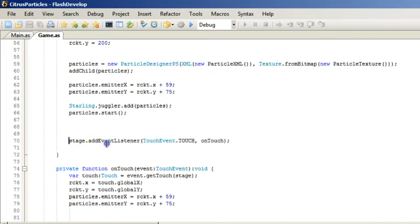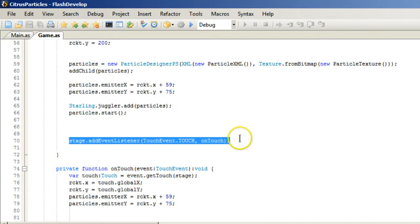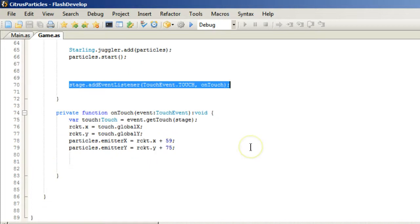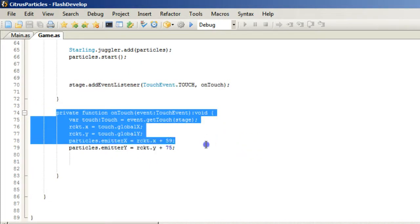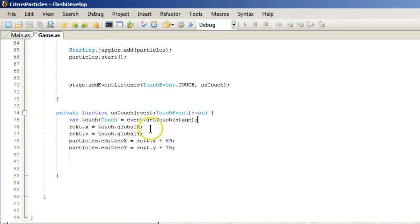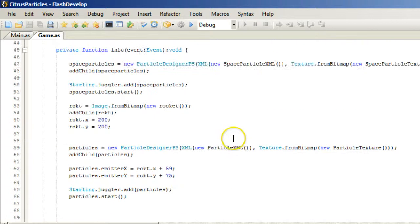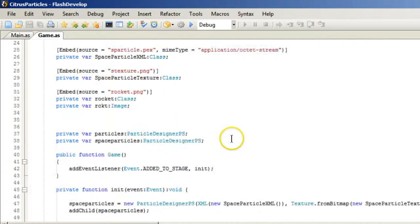Finally, we have a stage. And we add the event to the stage so that when I move my mouse around or I touch it, my rocket ship follows in kind. And then this is our onTouch function. And simply what it's going to do is it's going to follow it. So event touch, Rocket X equals Touch Global X, Rocket Y equals Touch Global Y. And then the particle emitter follows it wherever it goes.